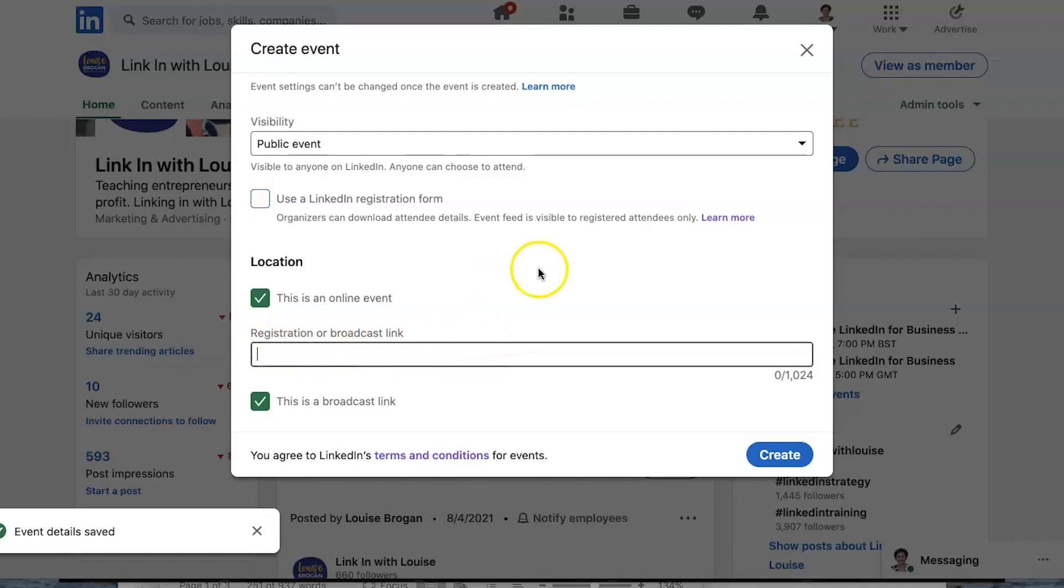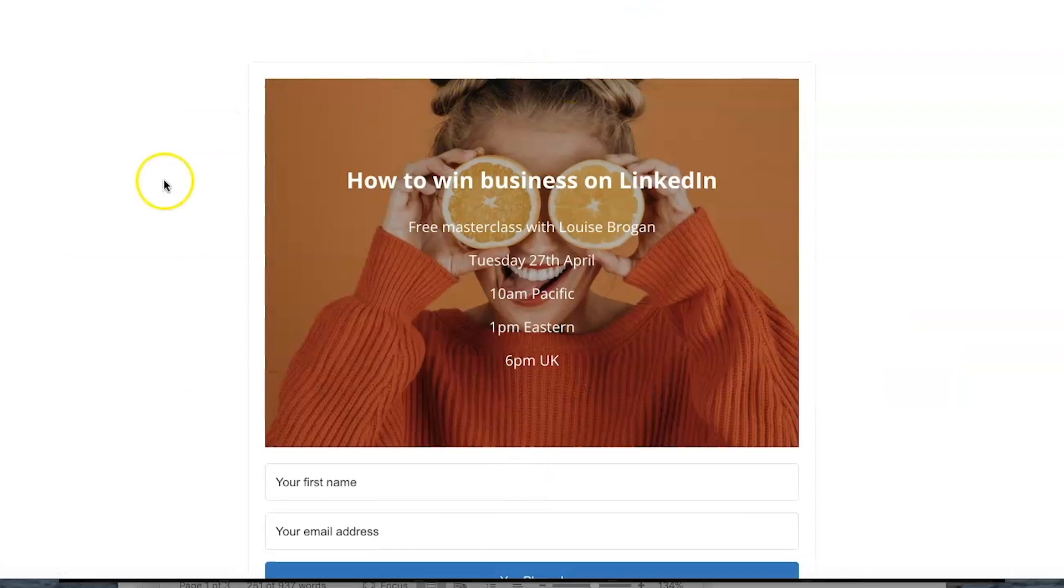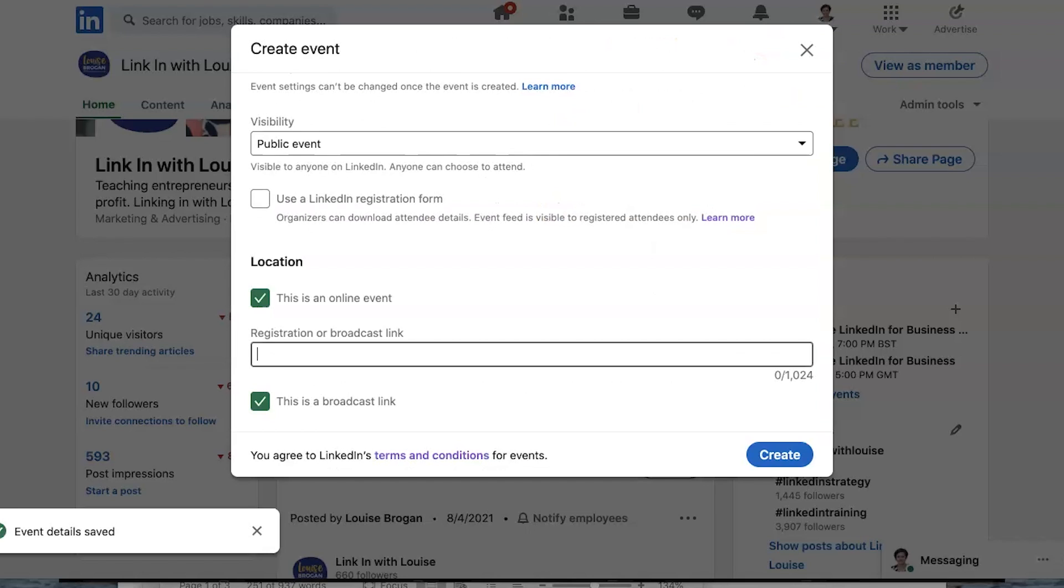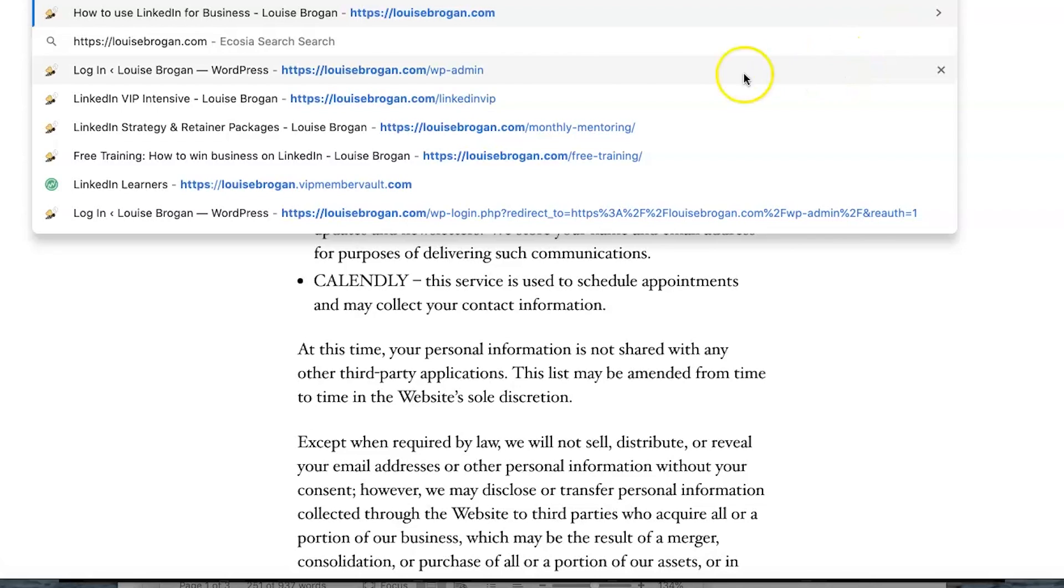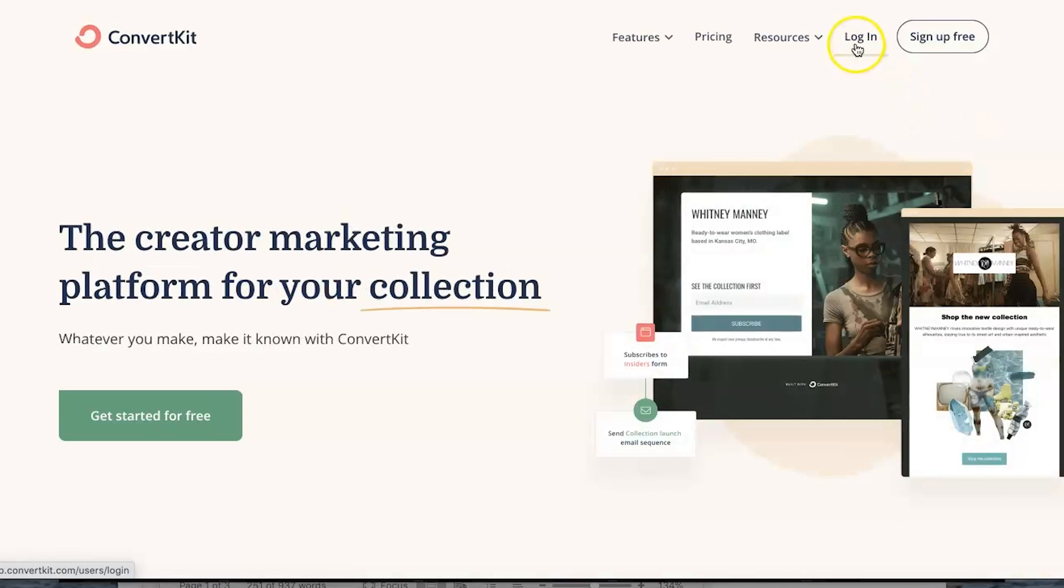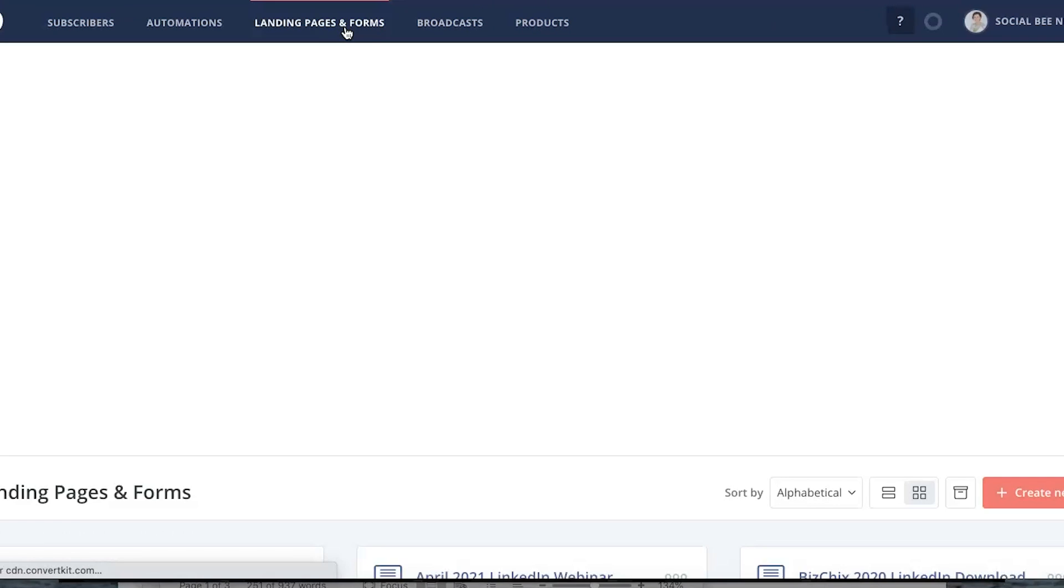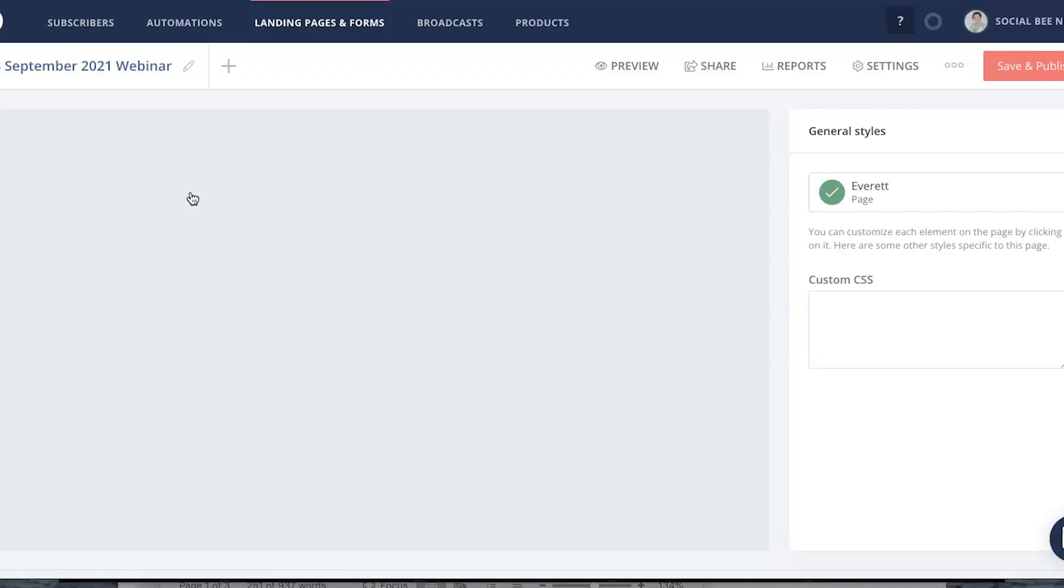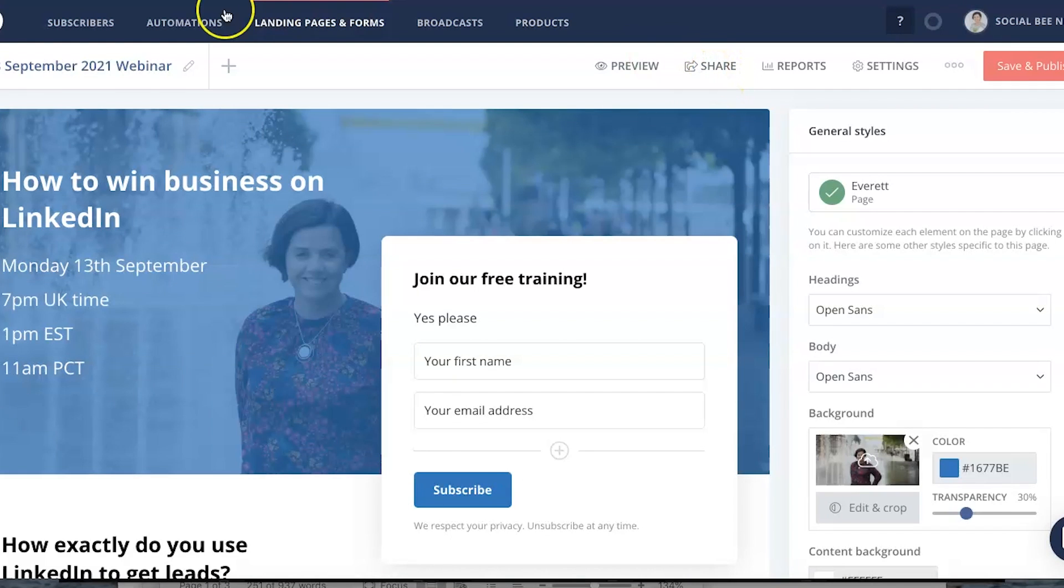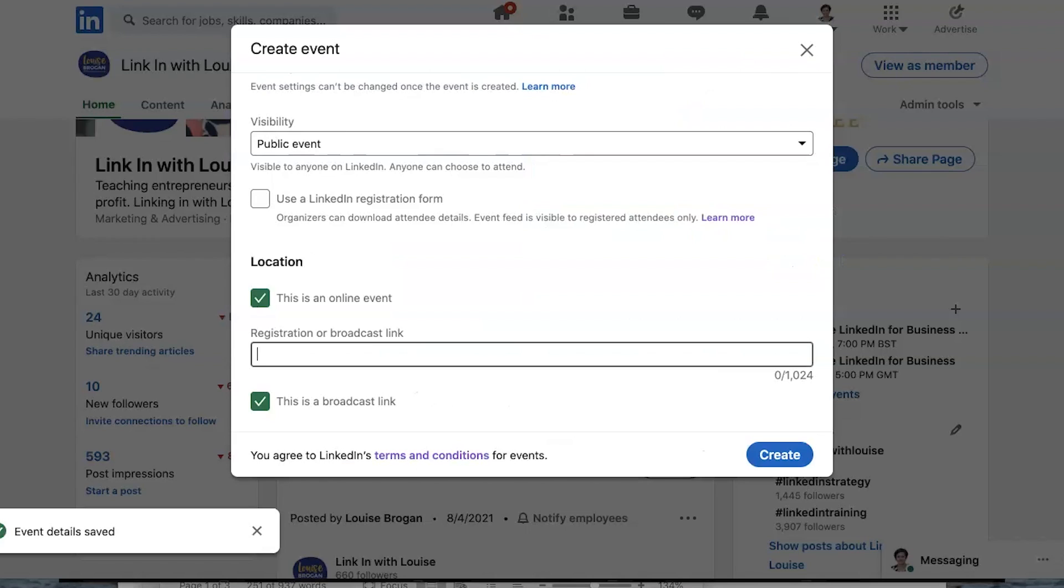So registration or broadcast links. So what is the registration address for my event? I will pop over here and I'm just going to grab it. I'm going to click share and I'm going to copy this. I'm going to put it into my LinkedIn here. So this is not broadcasting, this is a registration page.